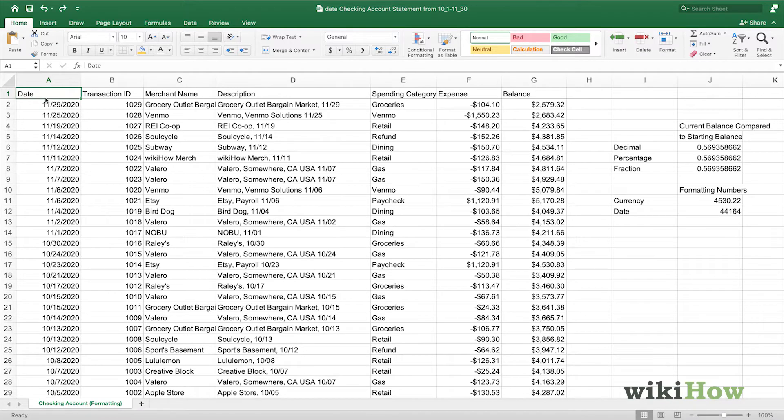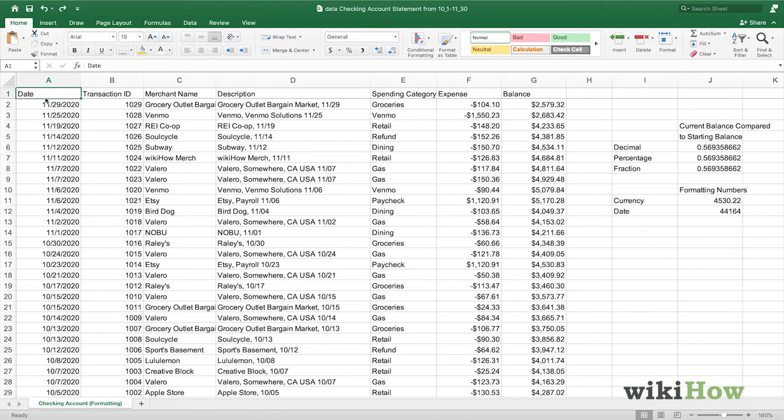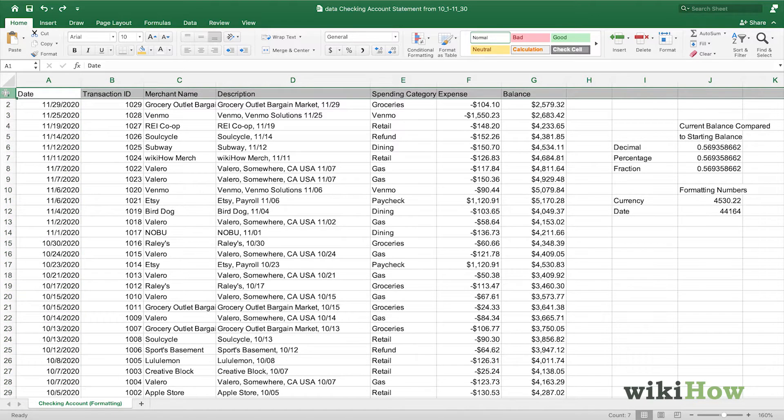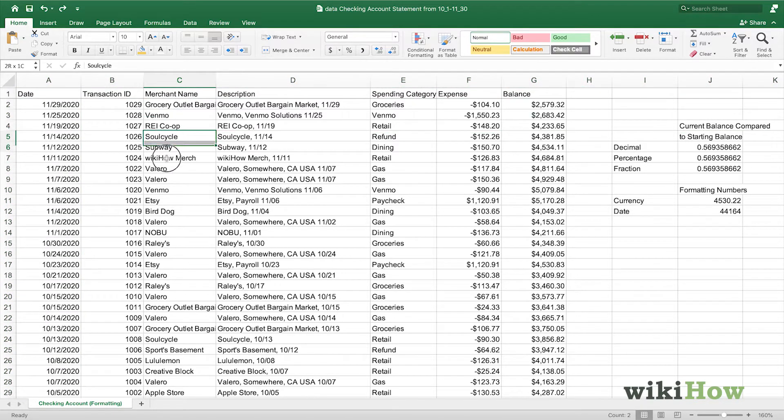One of the most useful tools for customizing the look and behavior of your Excel data is cell formatting. First, you want to select the cells that you want to format. This can either be a singular cell, an entire column, an entire row, or a range of cells.